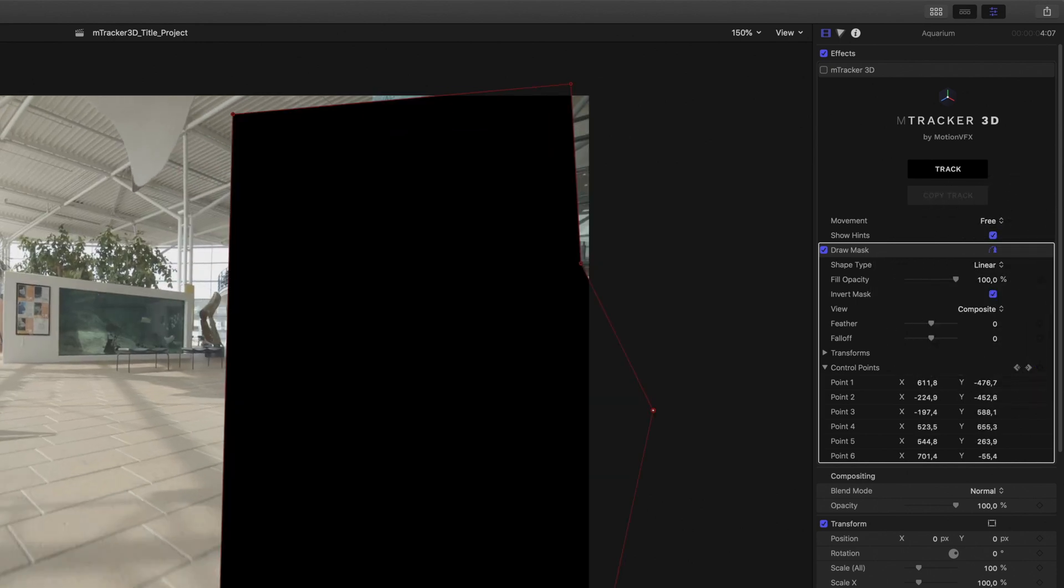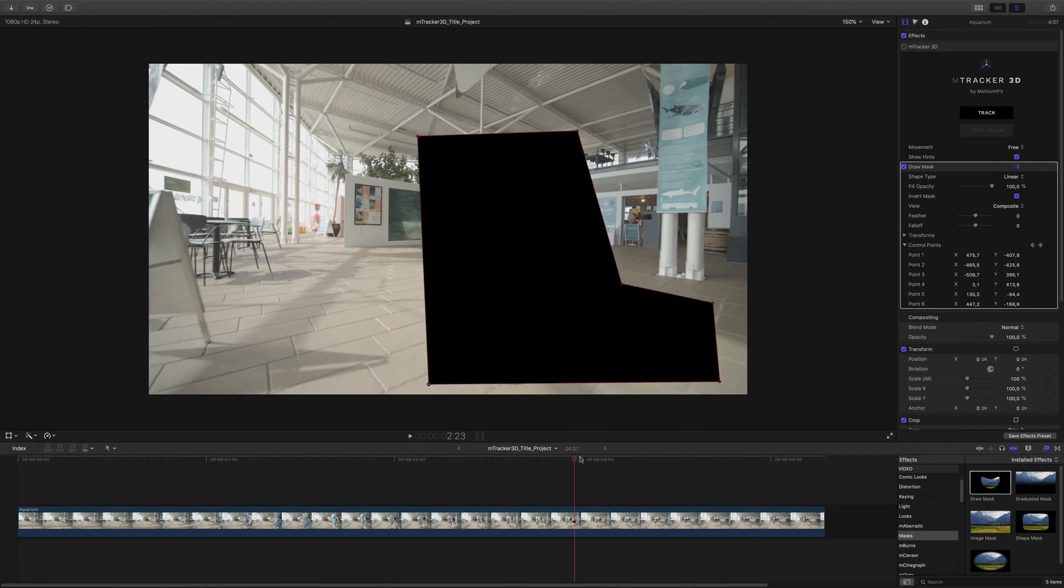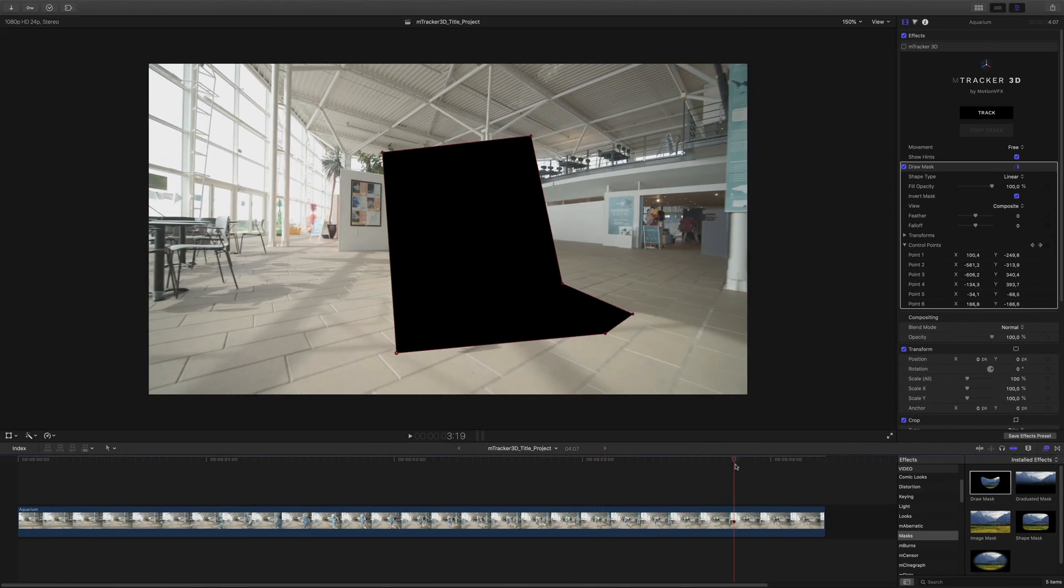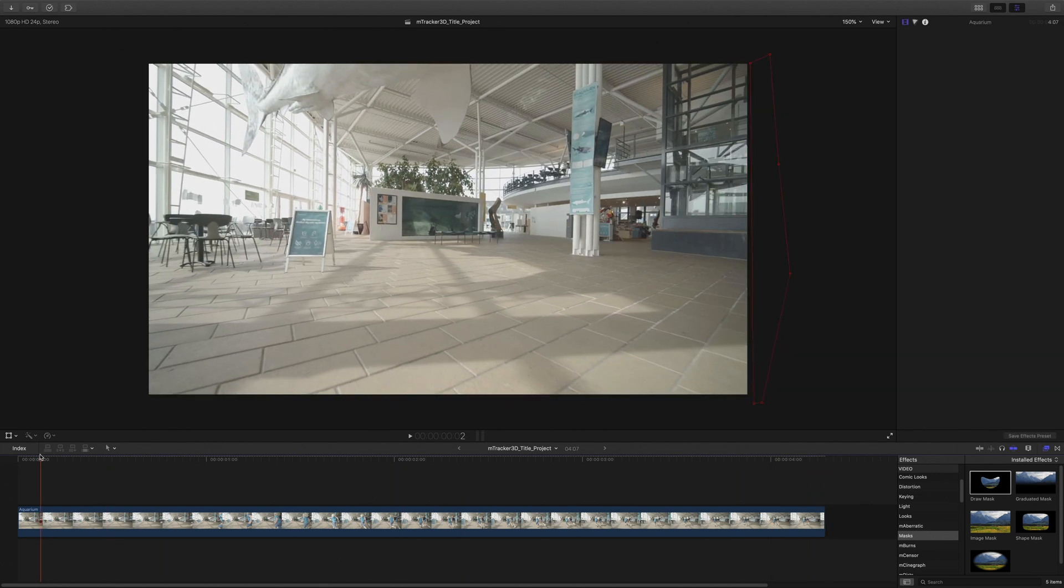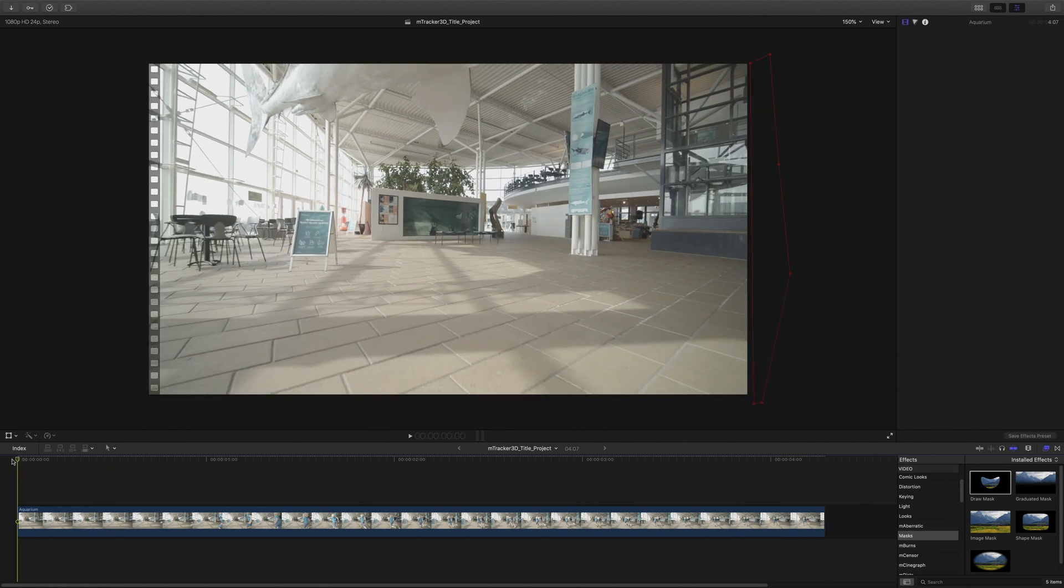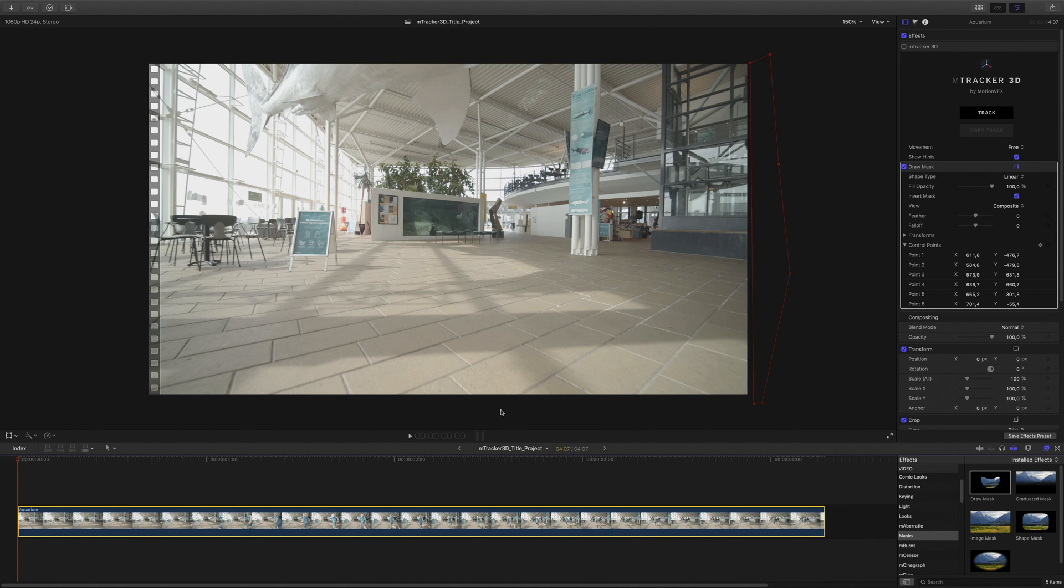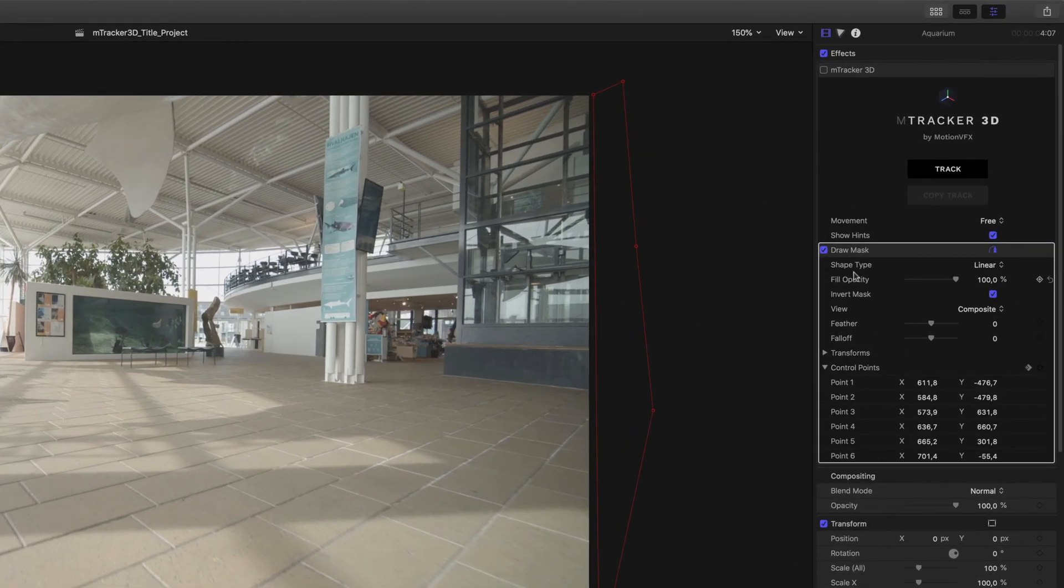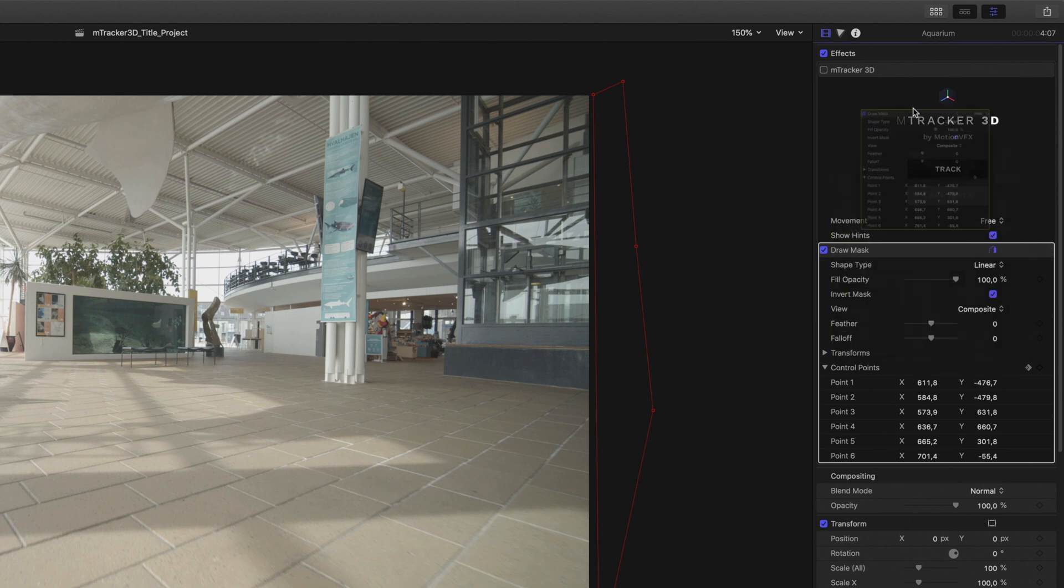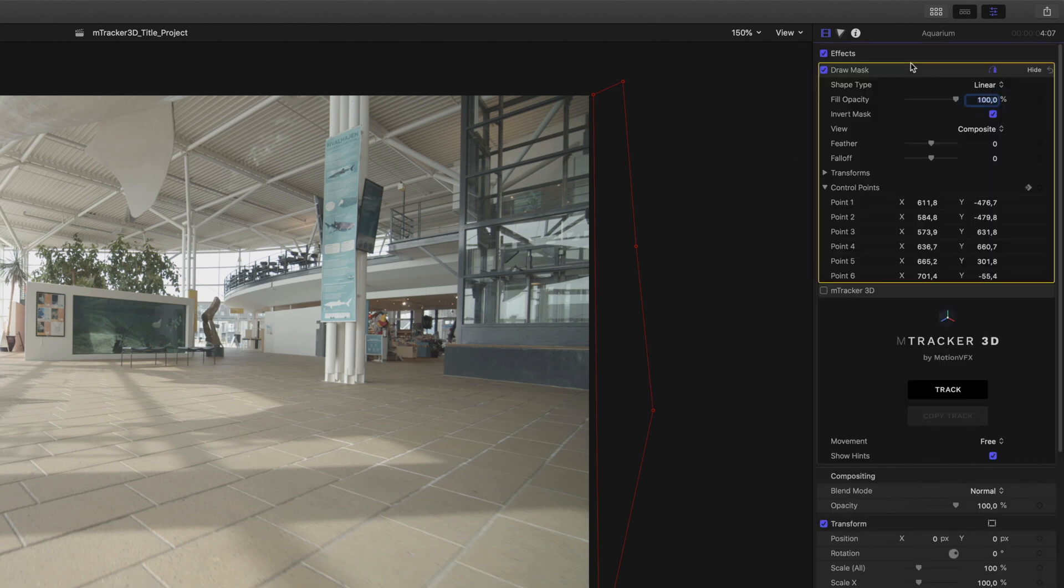Then I will invert the mask and check it one again. Perfect! Last detail but very important is the fact that the mask filter has to be placed before the M-Tracker 3D. So I will drag the mask before the M-Tracker filters in the inspector.